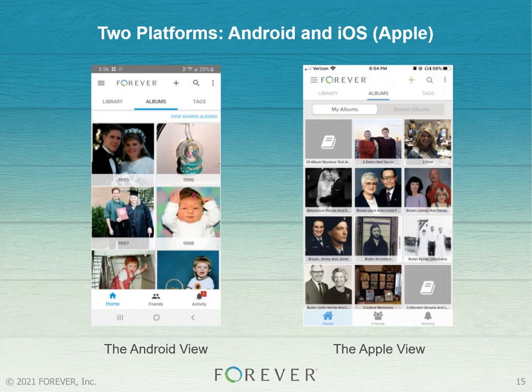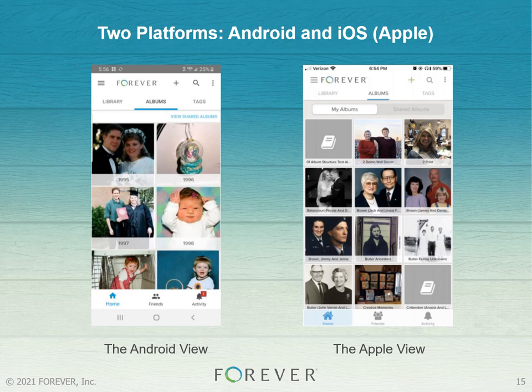Here's what your account will look like from an Android or Apple device app. To download the free Forever mobile app, head to the Android Google Play Store or the Apple App Store and search 'Forever Inc.' Just think — you can have your entire photo history always organized and in the palm of your hand, accessible as long as you have internet or data on your phone.